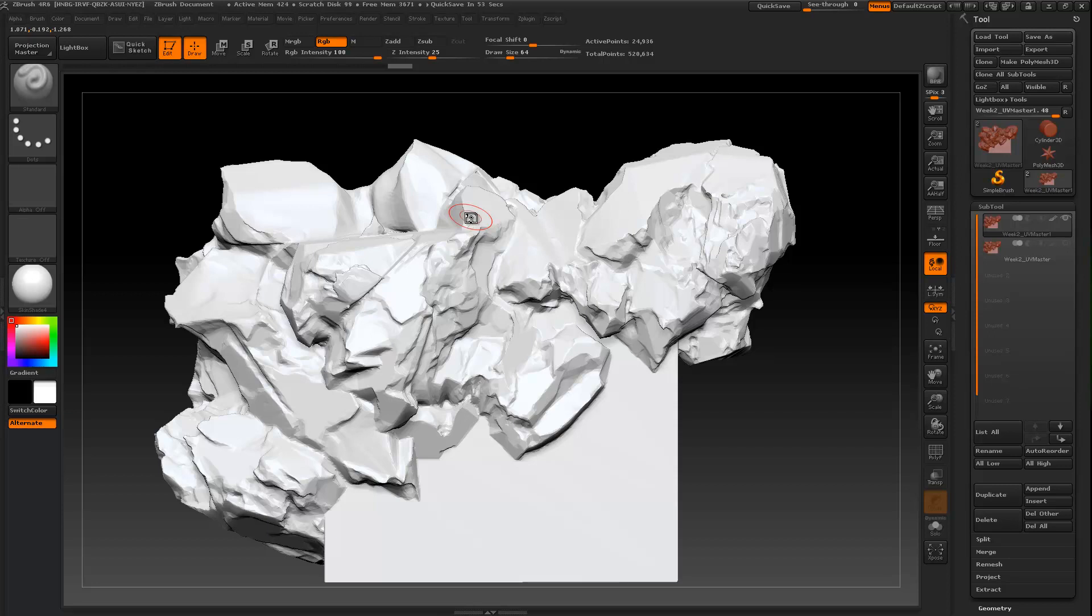So generally I kind of let that be UV channel one. Every once in a while I'll move it around and I'll actually use something else. But I like to have those UVs as an option. Sometimes I just save them off so I can load them back later. You have them in the event that you want them.